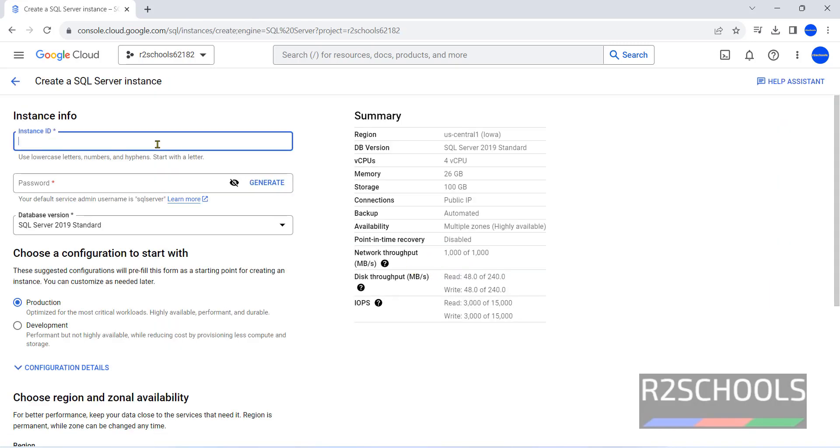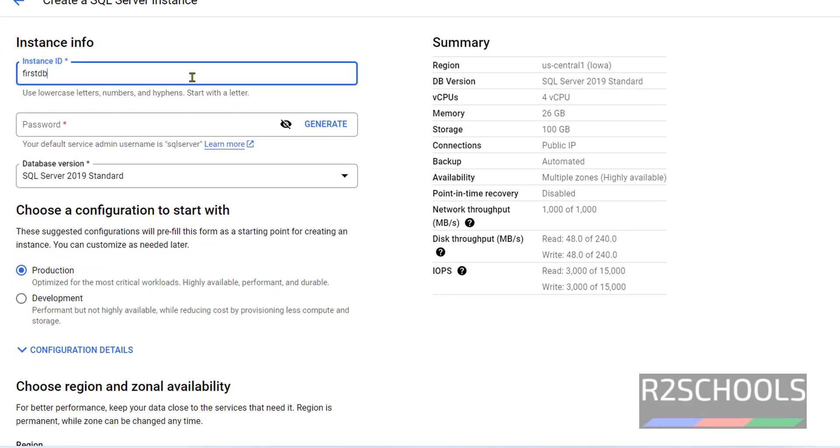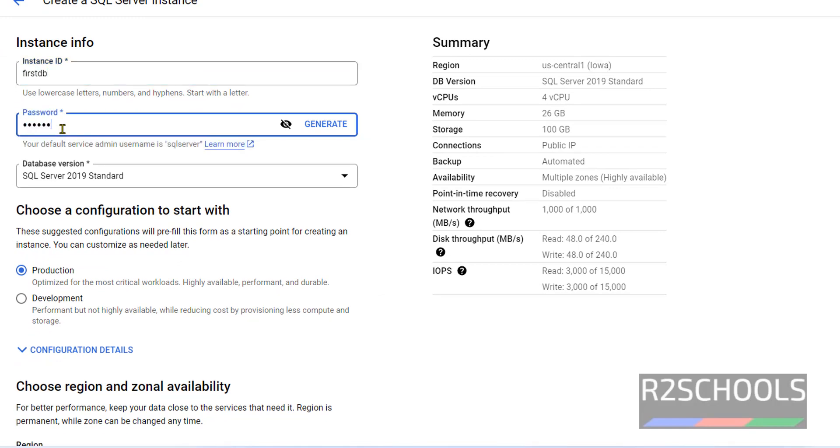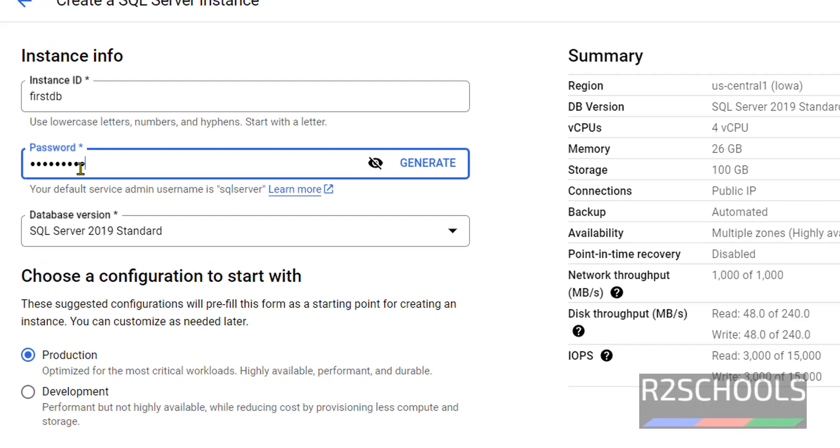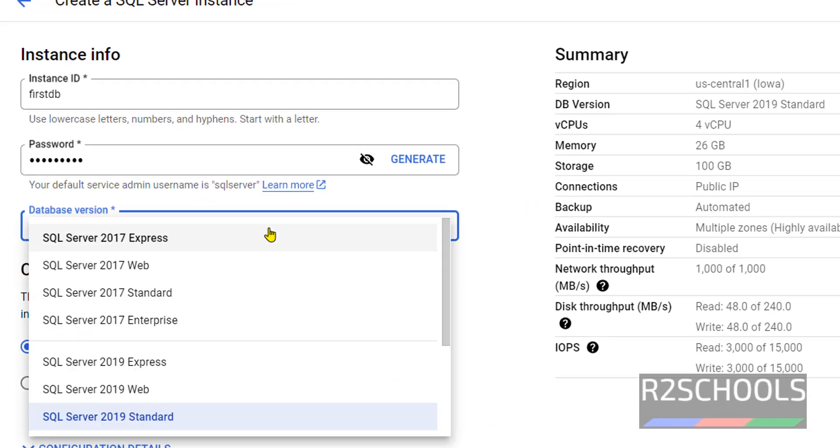Here, we have to provide the name for this SQL Server instance. I am giving PostDB. Now, provide the password. This is the password for this user, your default service admin username is SQL Server.